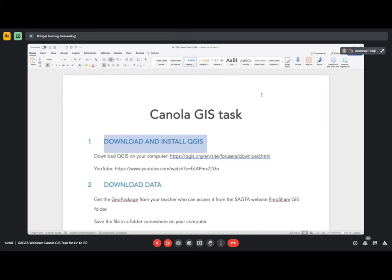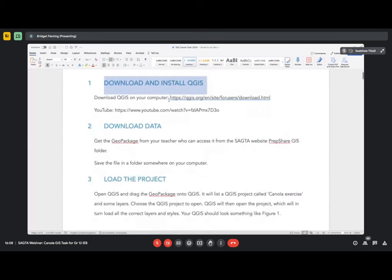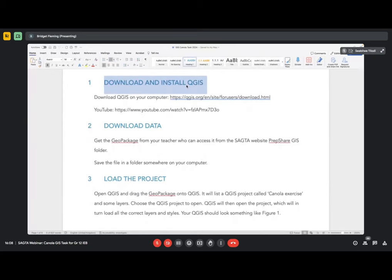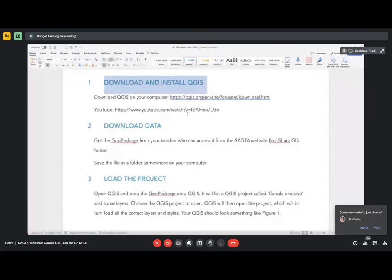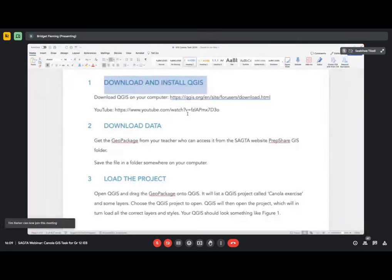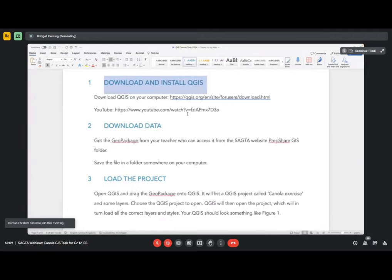Step one: you need to download and install QGIS. Click on that URL and simply watch the YouTube clip. All you need to do is give this to your learners — trust me, they will figure it out. The hardest part is us educators downloading something on a device where you don't have admin rights. Please make sure that the admin person, if you are not using your own device, becomes your best friend and ask them to help you.